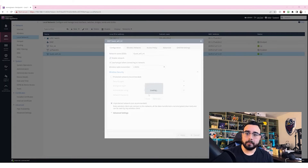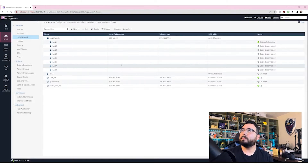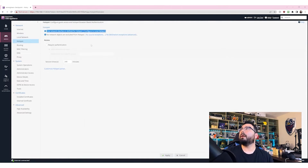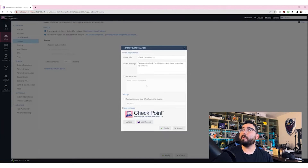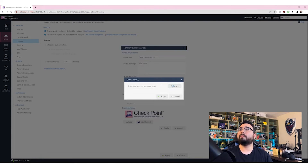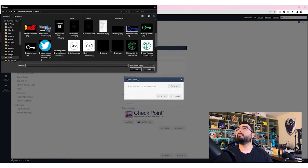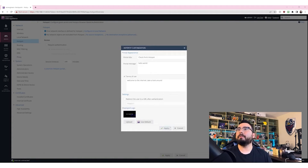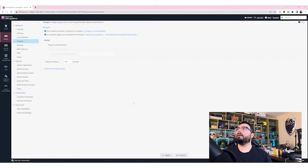Looks like that one's configured for hotspot after all — might have missed that. One network interface is now defined for hotspot. I don't want authentication, but check it out — you can make your own hotspot portal. You can use a redirect if you have your own portal, or upload your logo. I'll upload my YouTube banner — sure, that'll work. Apply.